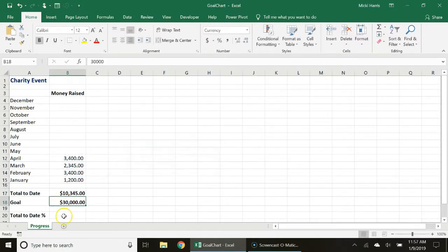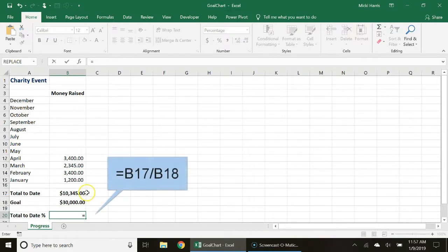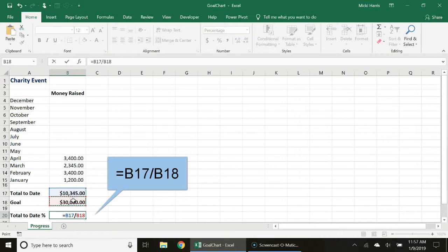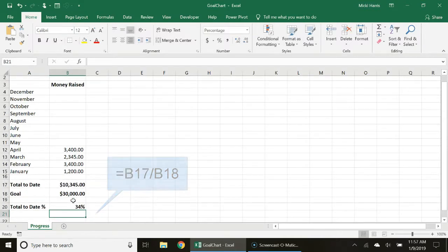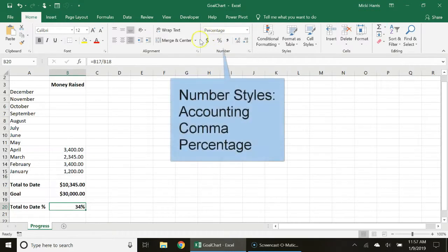Then I also need to have the percentage and this is going to be a simple formula. I'm going to divide B17 by B18 to get that percentage. You may need to tweak your number formatting for these entries.